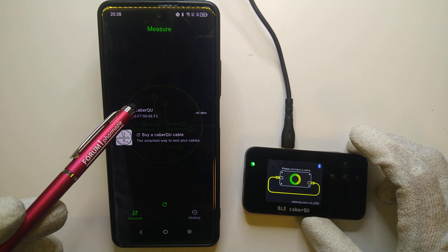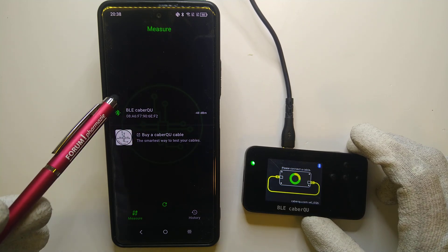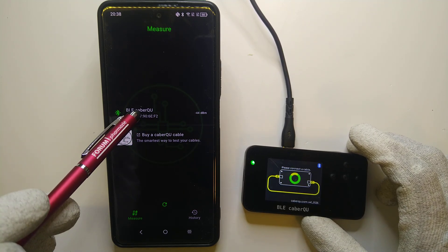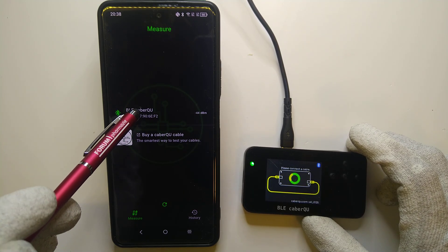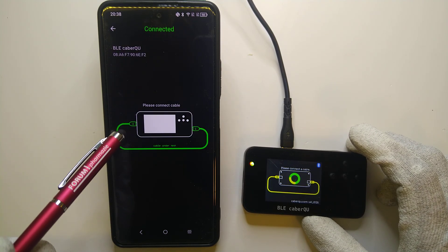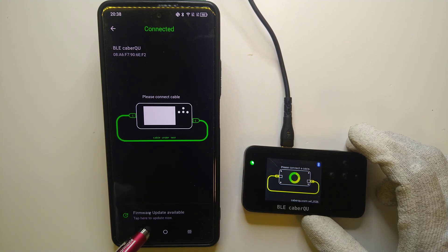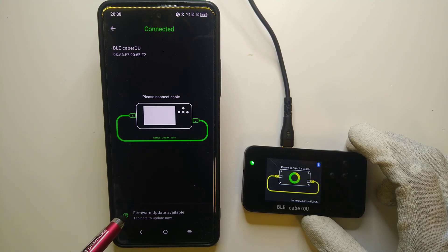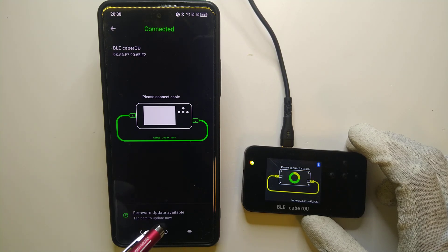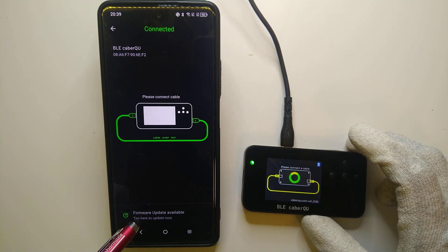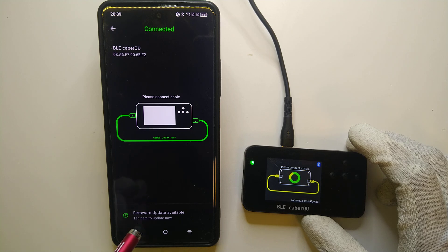Here is a BLE cable queue device. Now if we open up the cable queue, we can see that the app in the background checks if there are firmware updates available and immediately tells us.